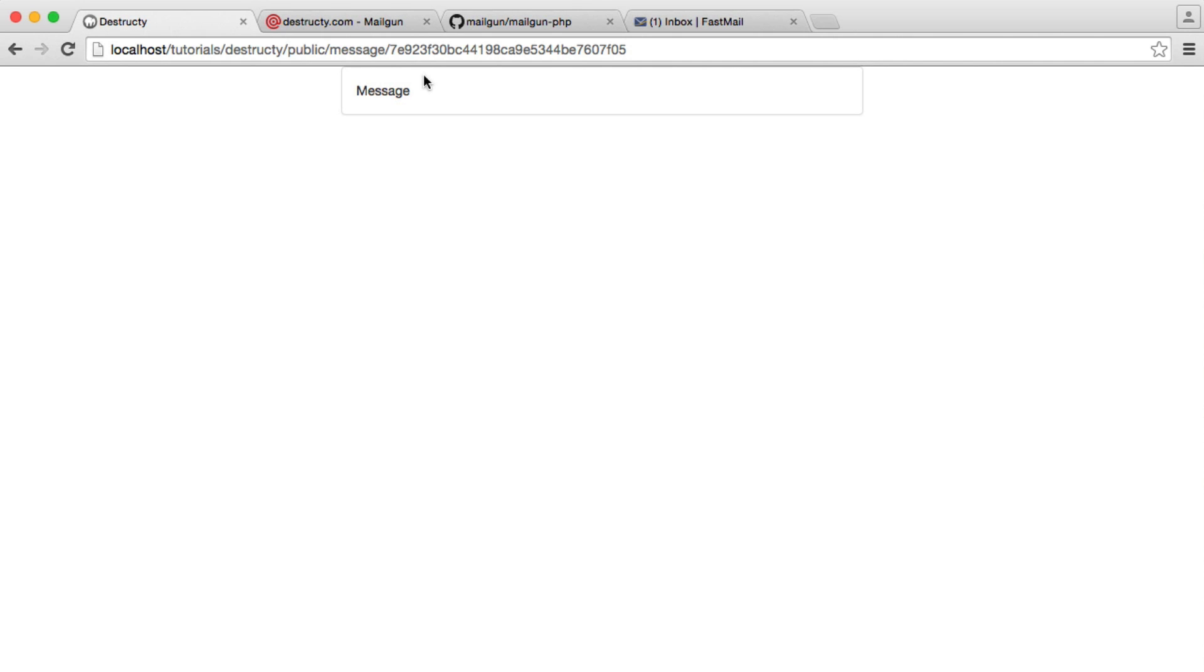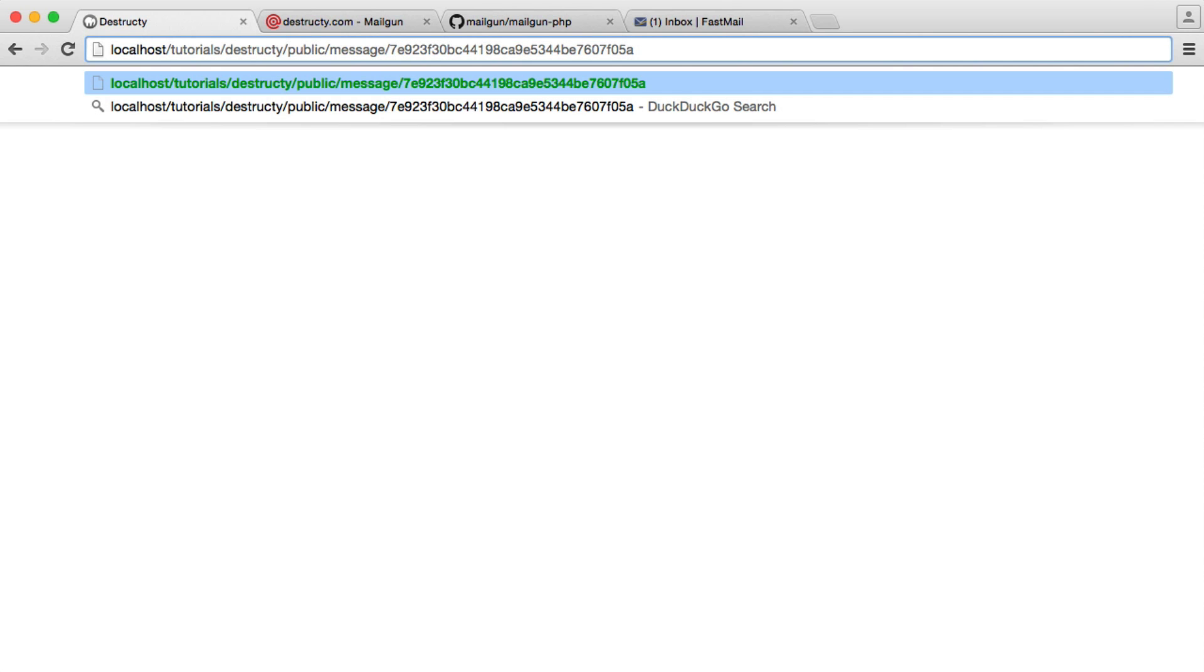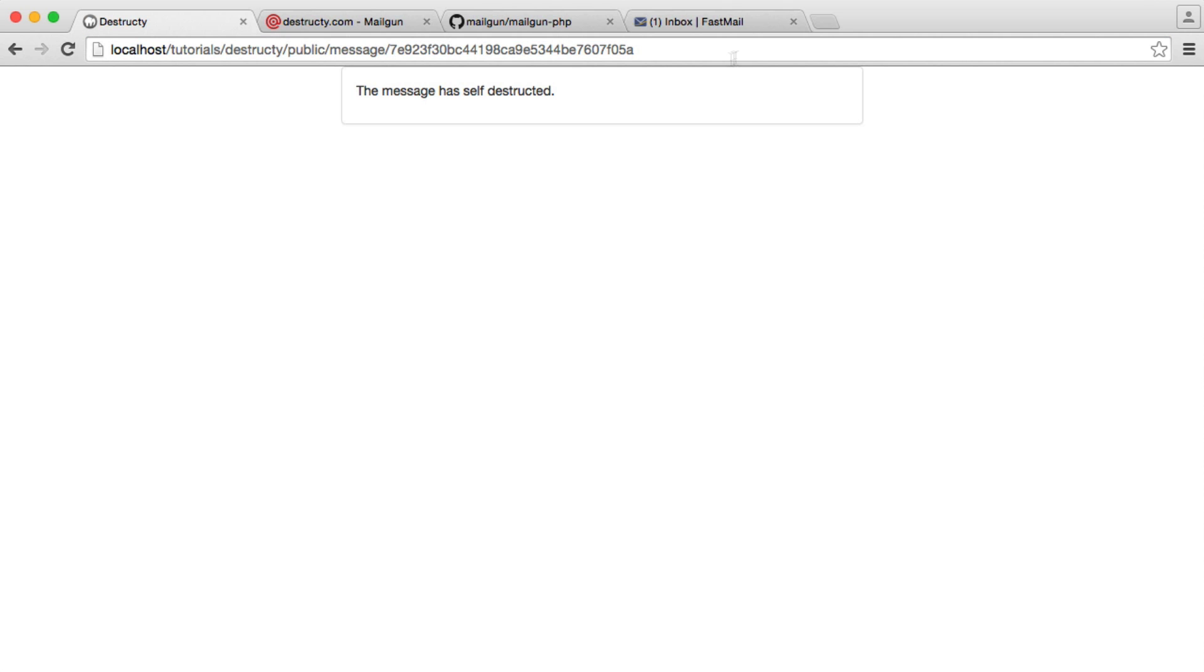Otherwise, the message has self destructed. So now we see that message. If we were to do something that didn't exist. So I'll just add an A onto the end of the URL. We see the message is self destructed. Perfect.